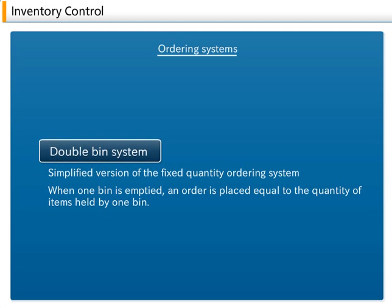In the double bin system, a fixed quantity ordering system requires two bins of stock for each product. When one bin is emptied, an order is placed equal to the quantity of items held by one bin. The system is applied when working with items that are not labor intensive, such as consumable goods.